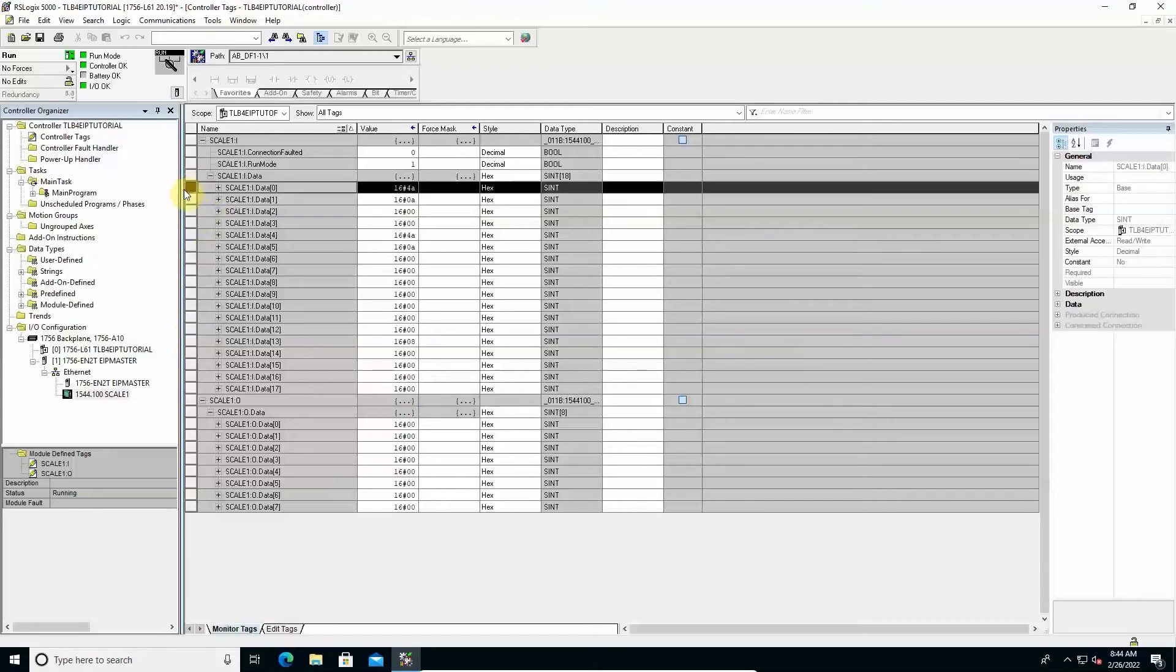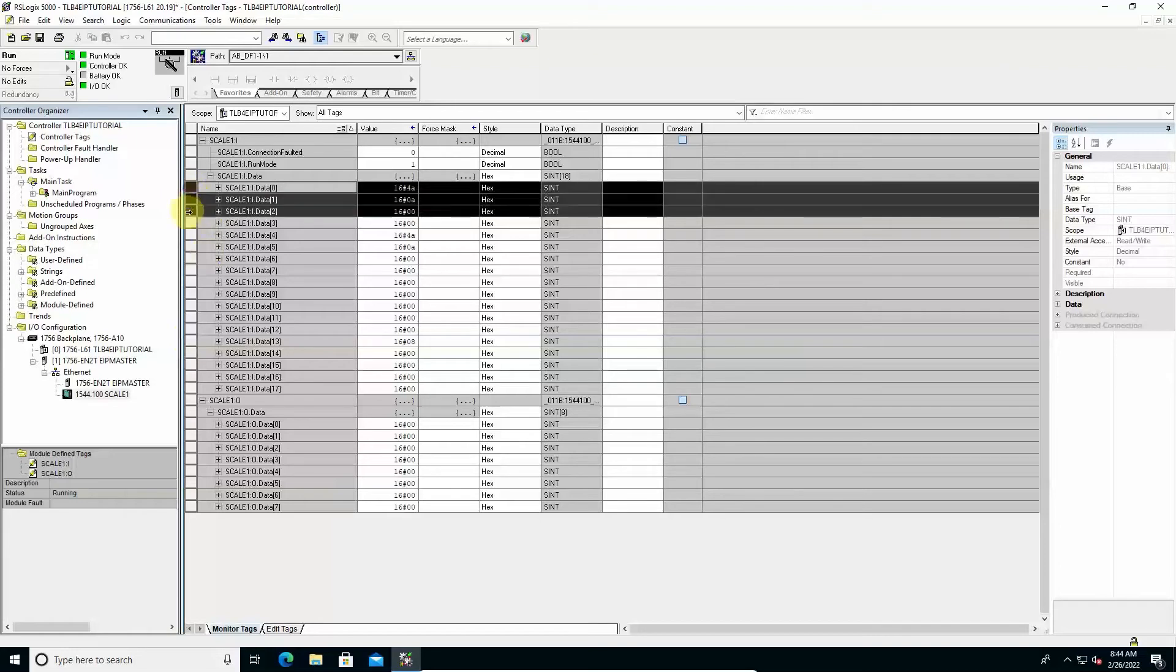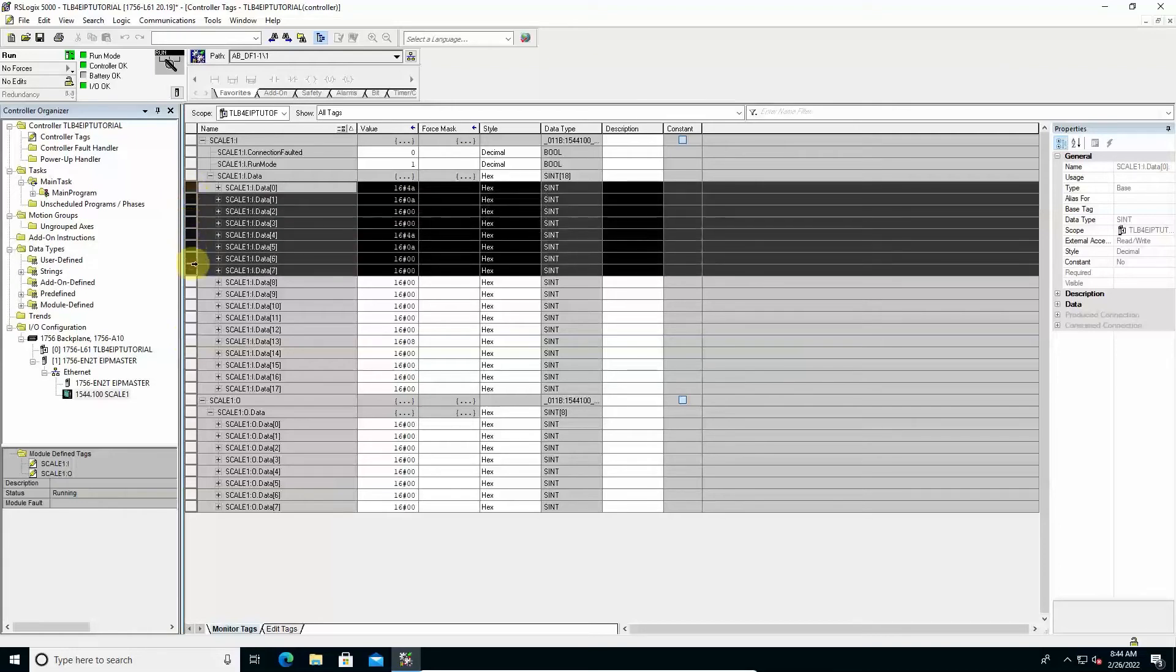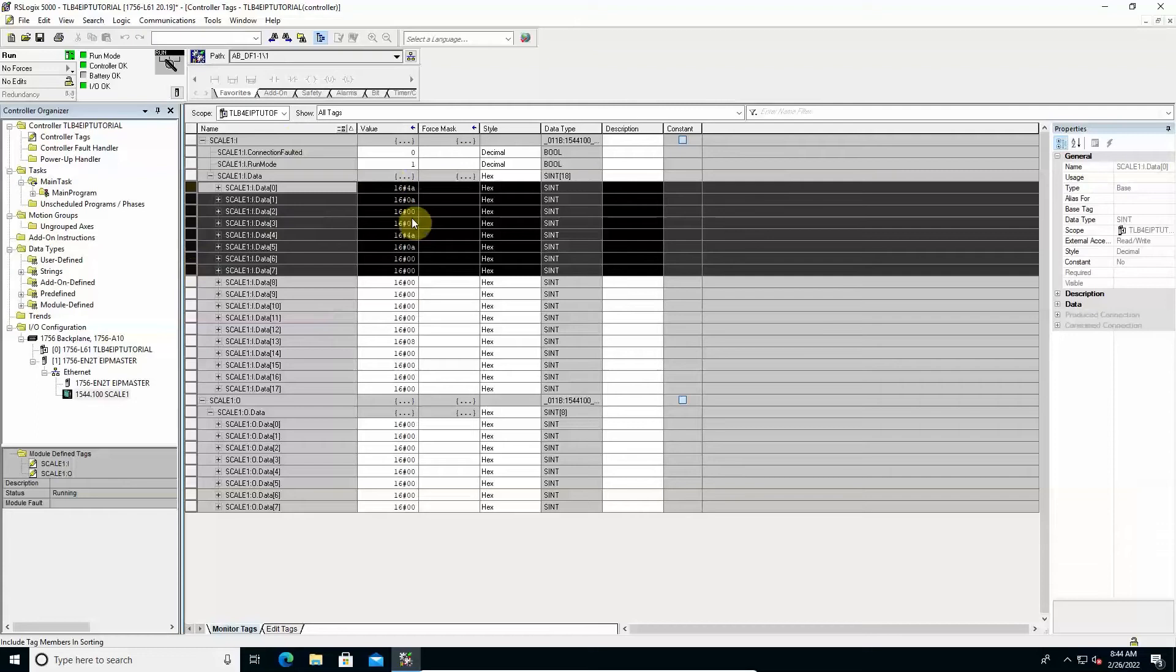With reference to the current values, some observations regarding the weight values management. The two values are currently identical because no tare is applied. For both of them, the absolute value is transmitted, including the decimals but without a decimal point. Each value is made up of 4 bytes.